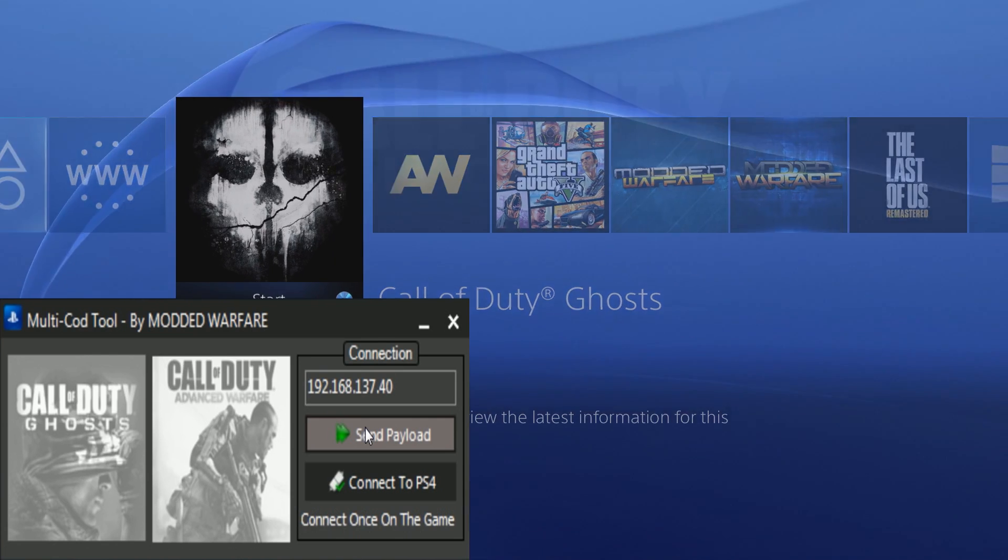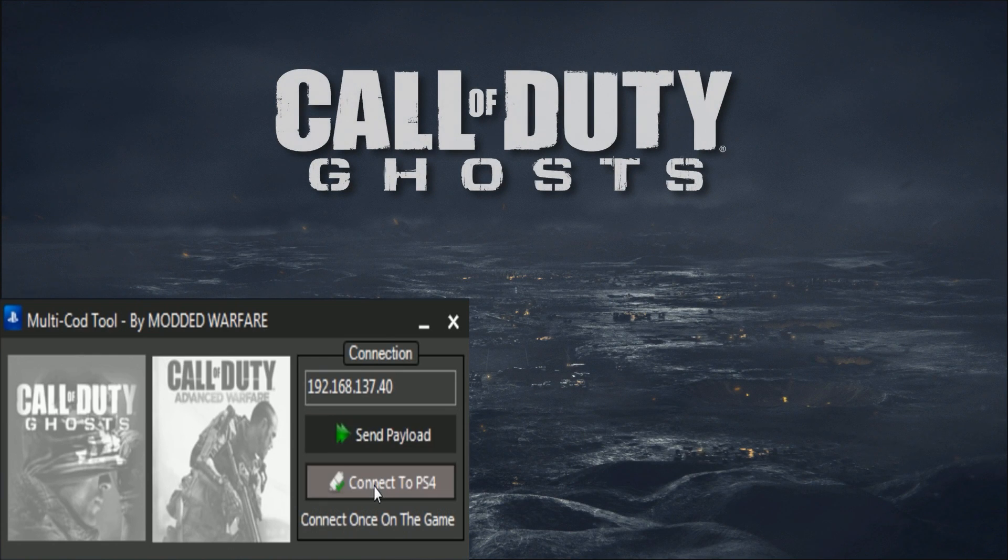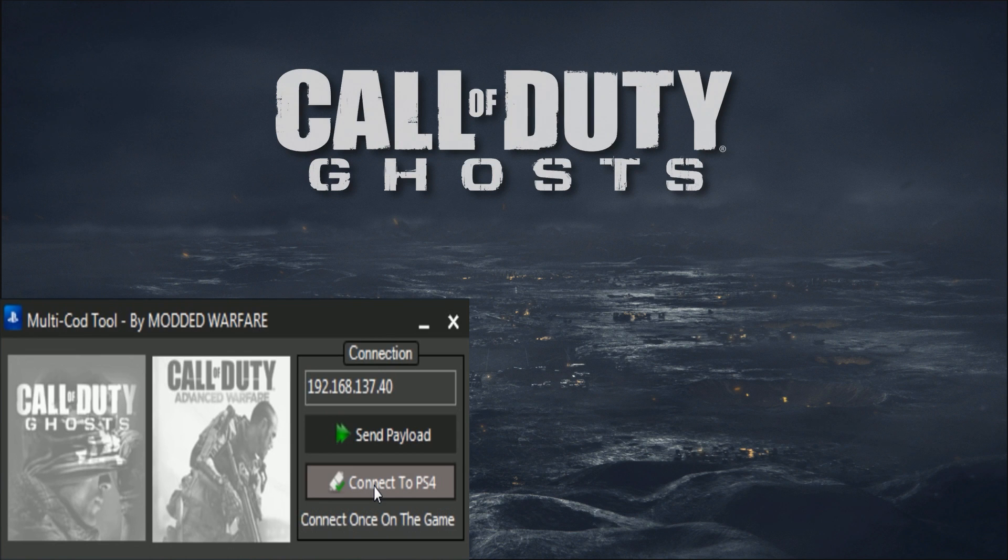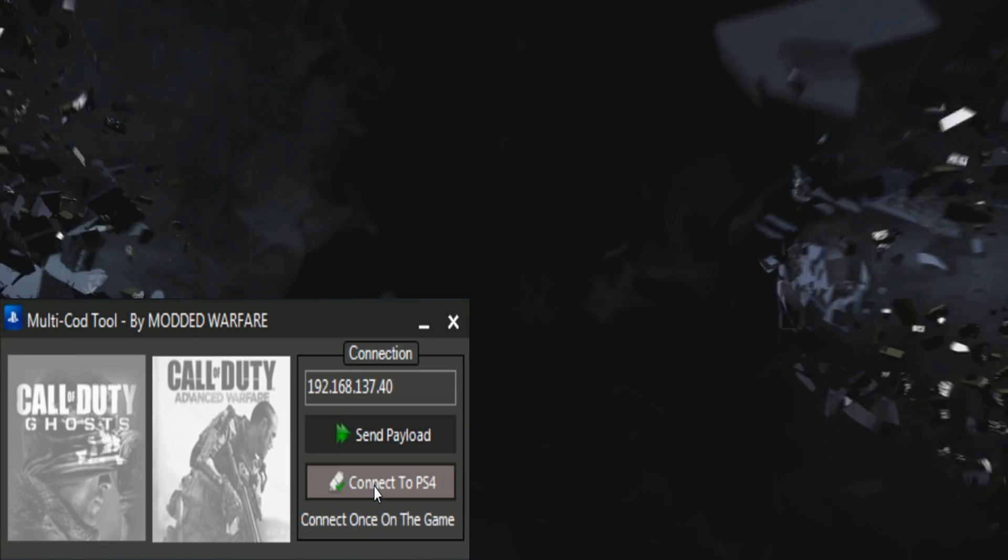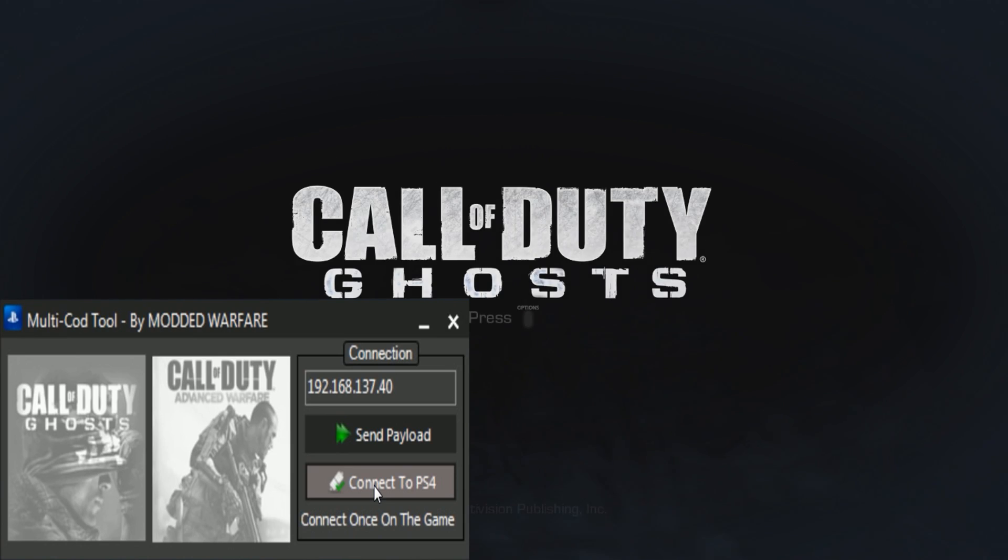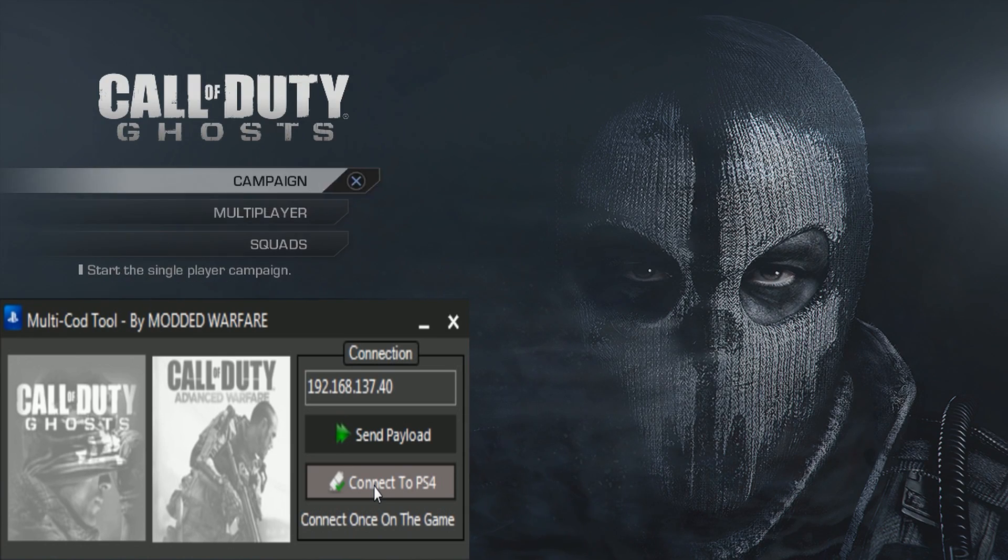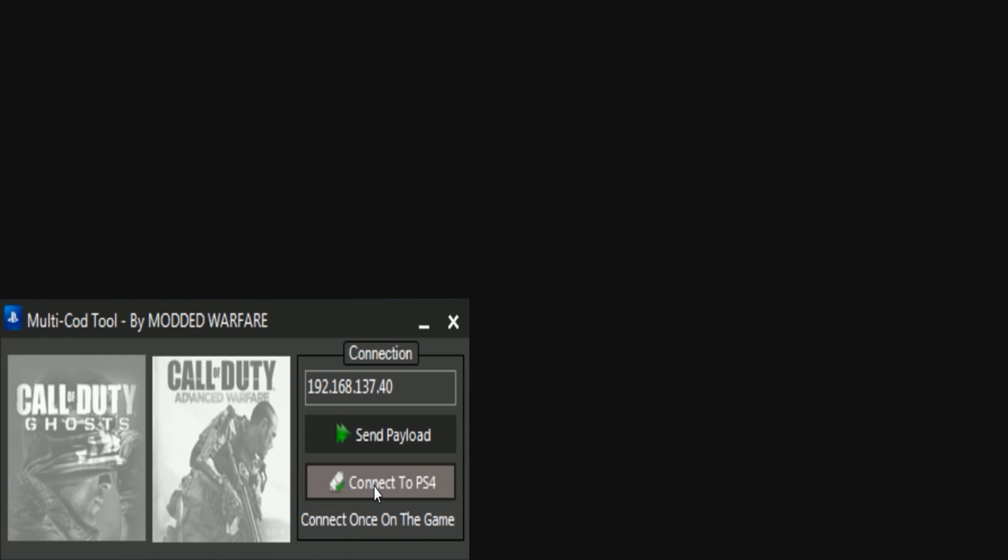It's on executing so we've left it enough time now. Just press the PlayStation button in the middle of your controller to back out of the webkit. Do not press circle to back out, otherwise that will quit the webkit. You want to keep it kind of running, so just press the middle button on your PS4 and then start the game. I'm going to start Ghosts now. You don't want to click Connect to PS4 until you're actually on multiplayer, because this tool is for multiplayer on Ghosts and Advanced Warfare, it's not for single player.